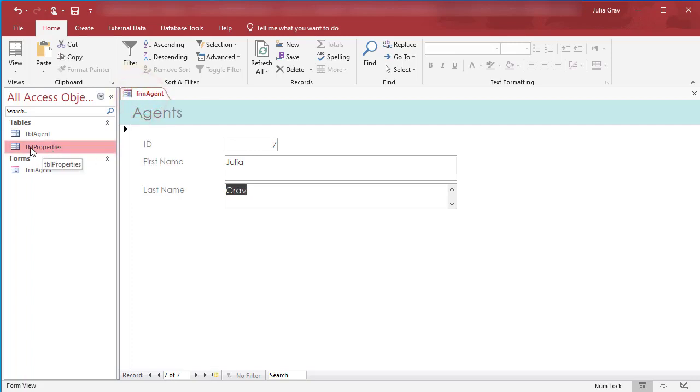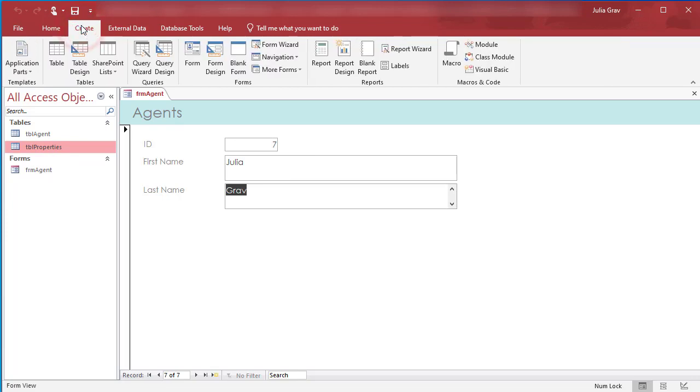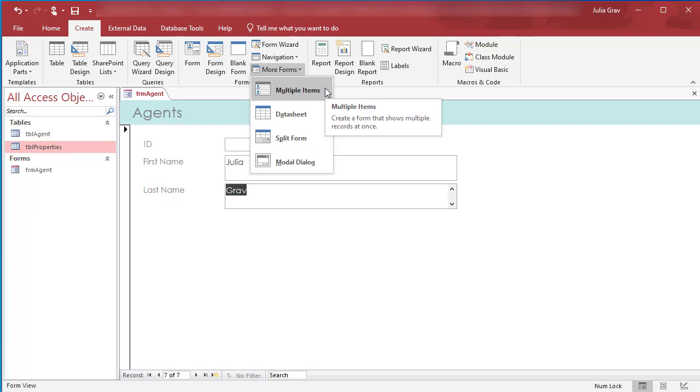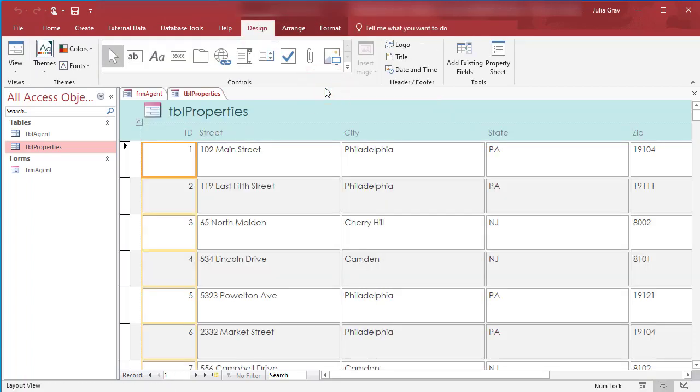Now we're going to click on Table Properties, if it's not selected already. And we're going to create a form that's a multi-item form from this table. So let's go under Create. We will go under More Forms and select the Multiple Items. This is going to show lots of records at once. So it'll allow us to modify multiple records in the same form.